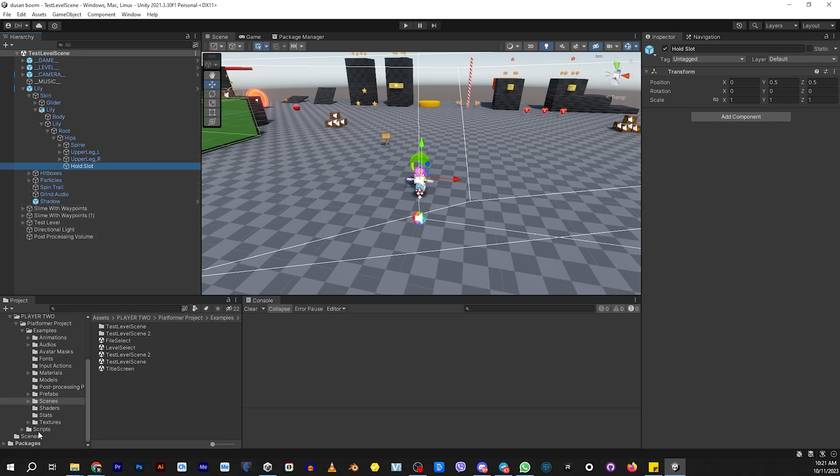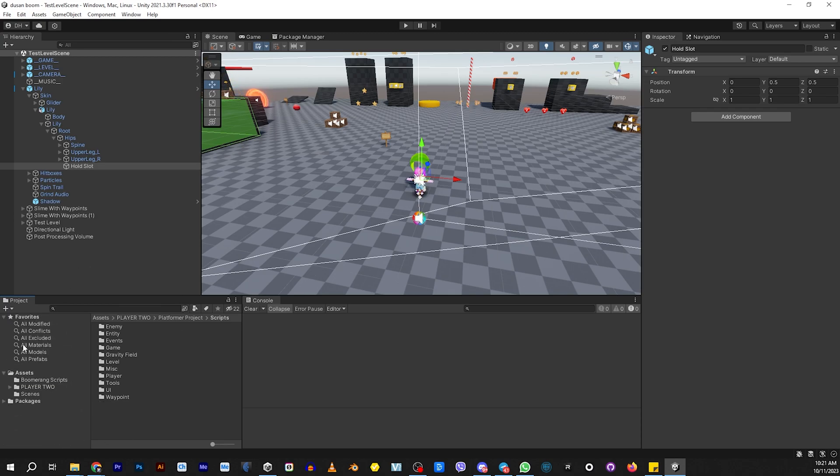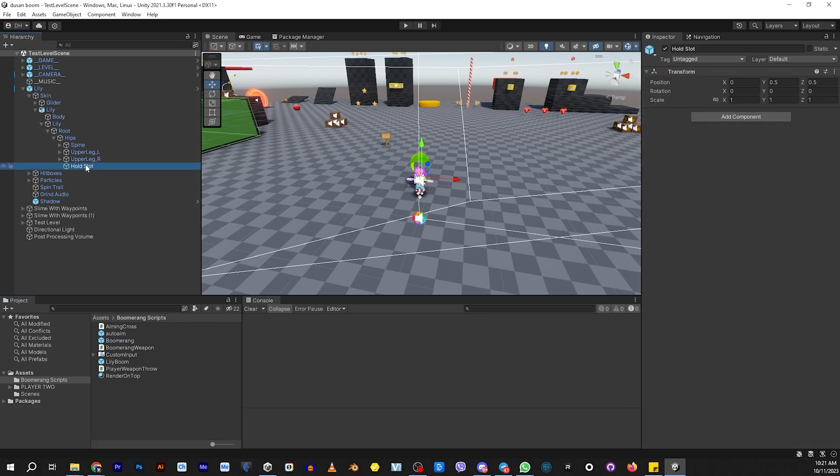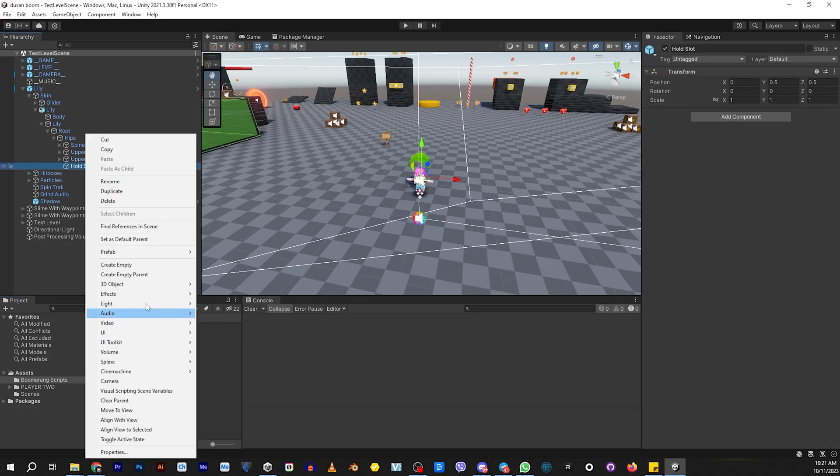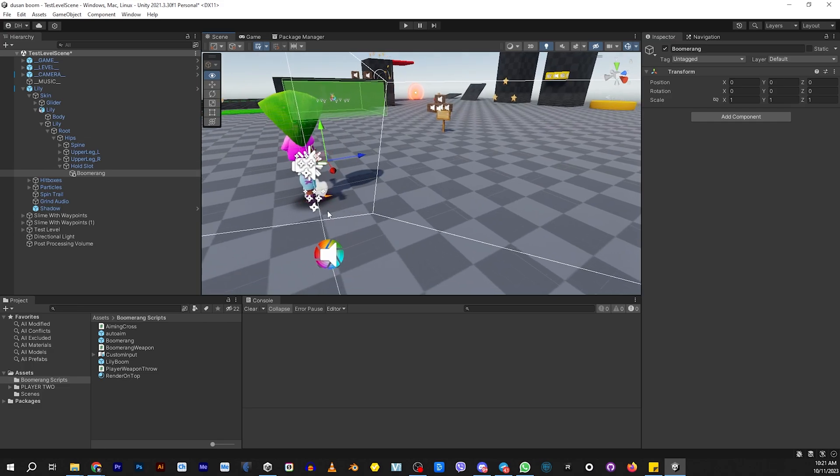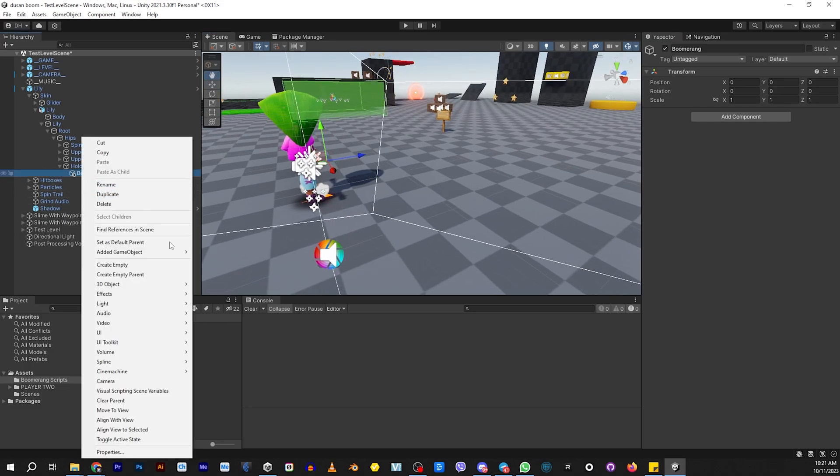There's a couple ways you can do this. We're going to build it from scratch in this tutorial, but also in the scripts that you can download, there is a Boomerang prefab. What we need to do is in this hold slot, we need to create an empty. This empty is going to be the holder of our Boomerang. So let's just call it Boomerang. Make sure it's a little bit in front of me.